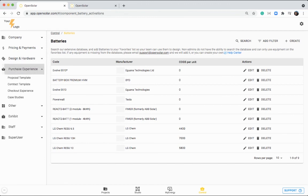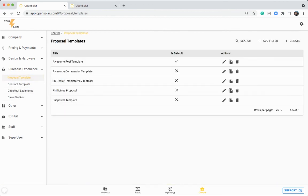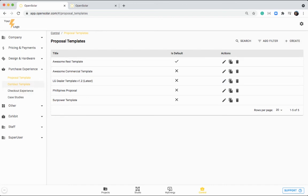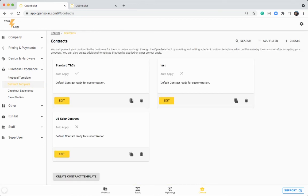Lastly, I'm just going to wrap up here on this purchase experience area. You have your proposal template and you can create different proposal templates. I've also made one specifically for the Philippines in this case. So you can create it and adjust the content as you like. You can also set up your contract template in here as well. So these are the terms conditions that your customer will have to accept when they want to proceed with that proposal.